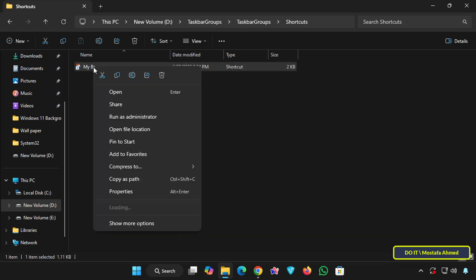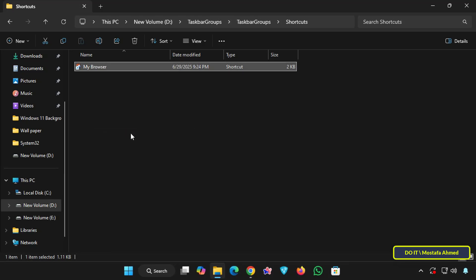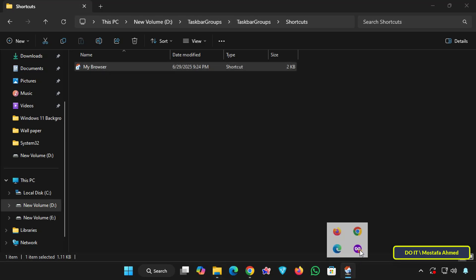Then right click on the group, click show more options and from the menu click pin to taskbar. This will pin it to the taskbar. Clicking it will open all the browsers you added to the group, allowing you to open any of them.